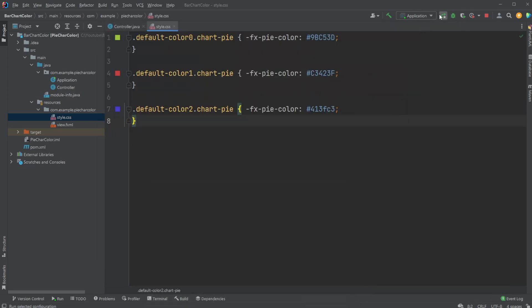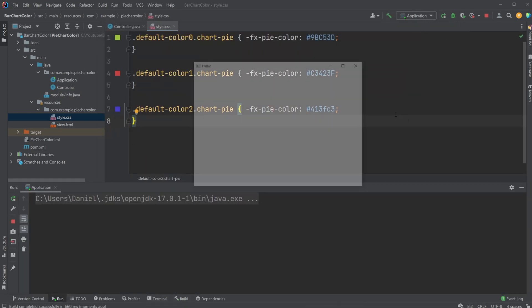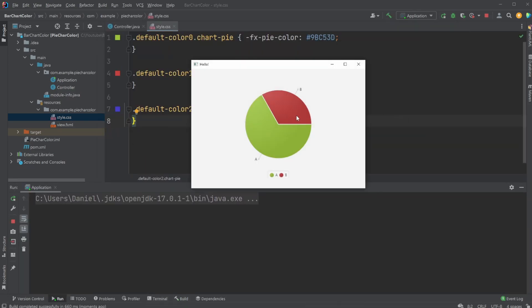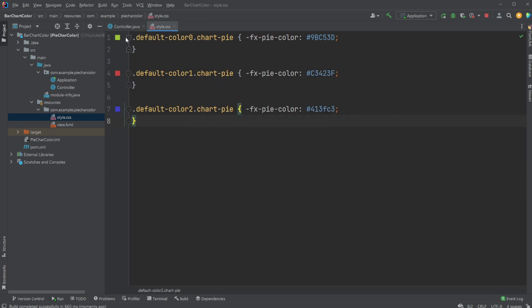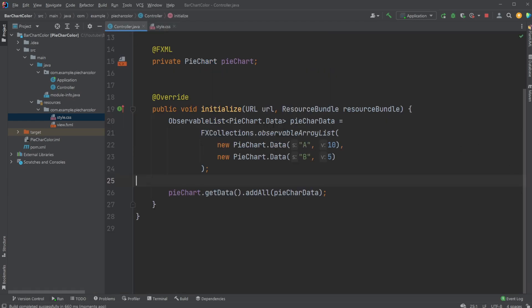And now when we run the program, we will see that the colors have changed to green and red, and we can then add a third element.